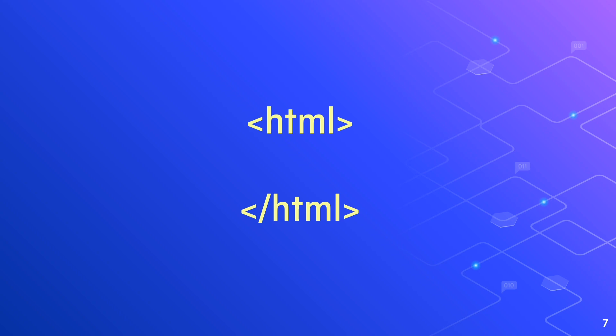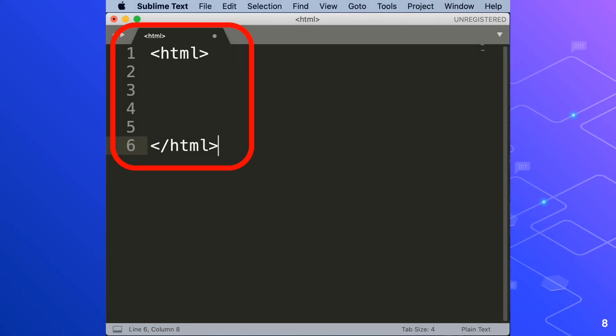Now we are going to open our sublime text editor and we'll add those two tags which look like this now.